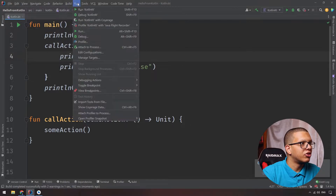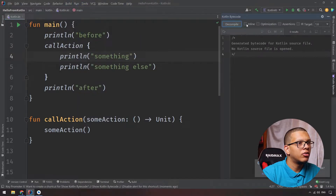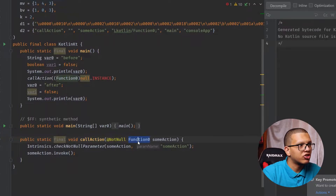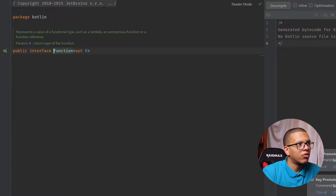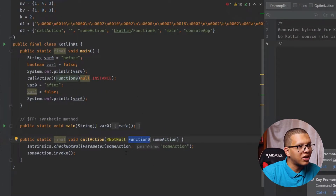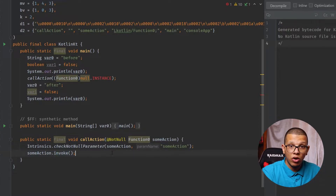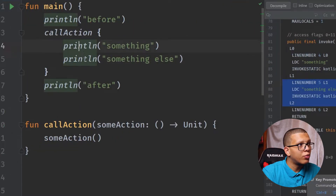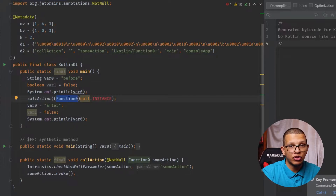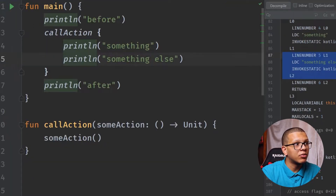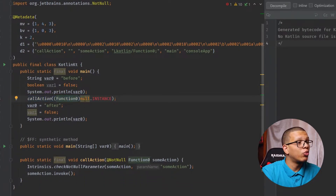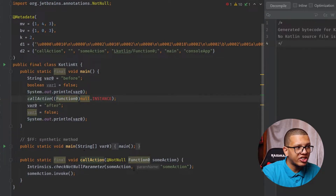Now, what will happen under the hood? Let me show you — go to Kotlin and show bytecode. What will happen is that callAction will create a function object, which is just a function of this interface. And within that function it will create it and pass it. Then you just invoke this function. There is a memory cost here because you are creating this object to wrap it. These two prints are inside the created function object.